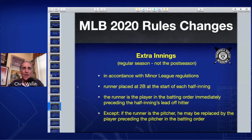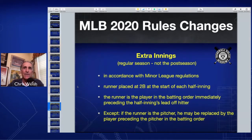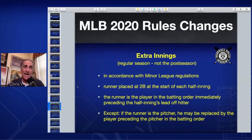In accordance with minor league regulations — they've been doing this in the minor leagues for several years — at the start of extra innings, a runner is going to be placed at second base. The runner is the player in the batting order immediately preceding the half-inning's leadoff hitter. In other words, it's the guy that made the last out in the previous inning.